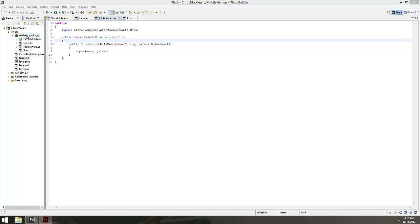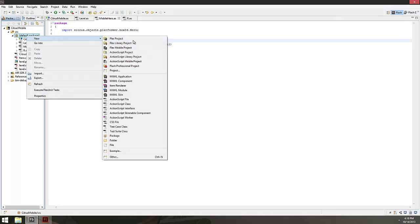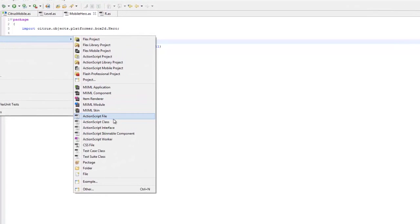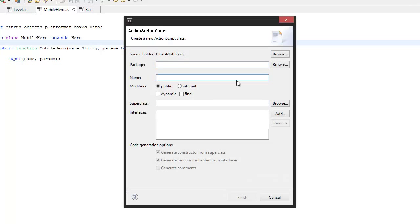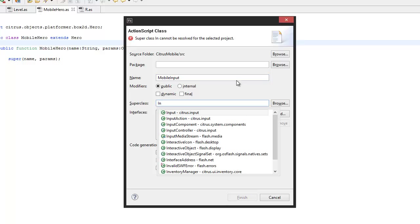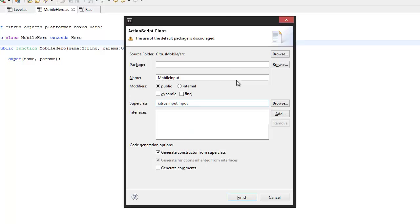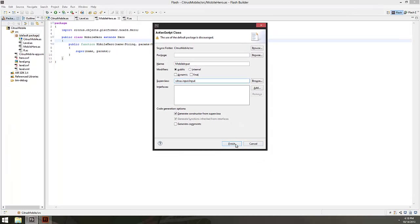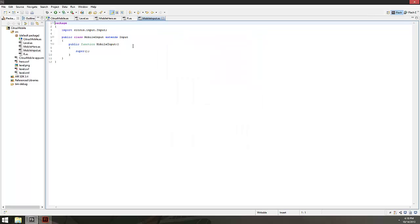Now let's make another class — our input class. Right-click, New ActionScript Class, and we're going to call it MobileInput. It's going to extend the Input class from citrus.input.Input.